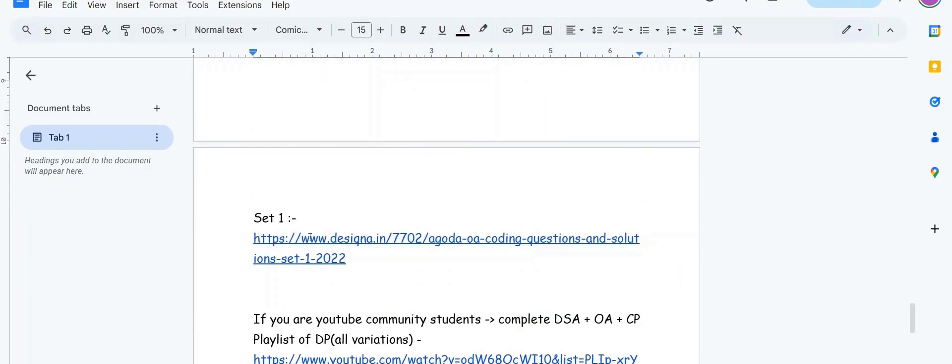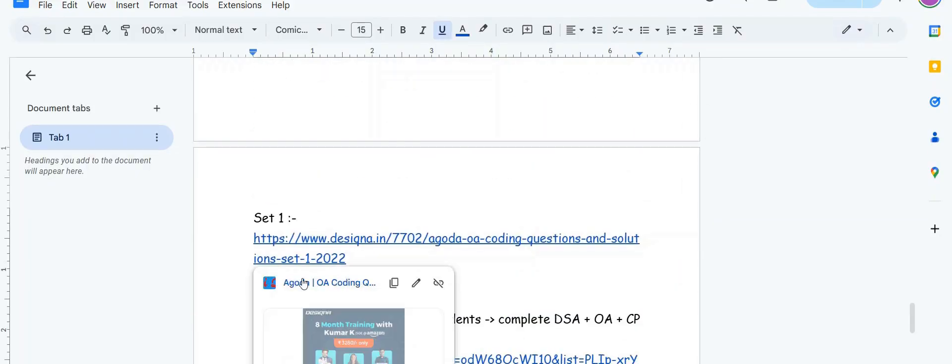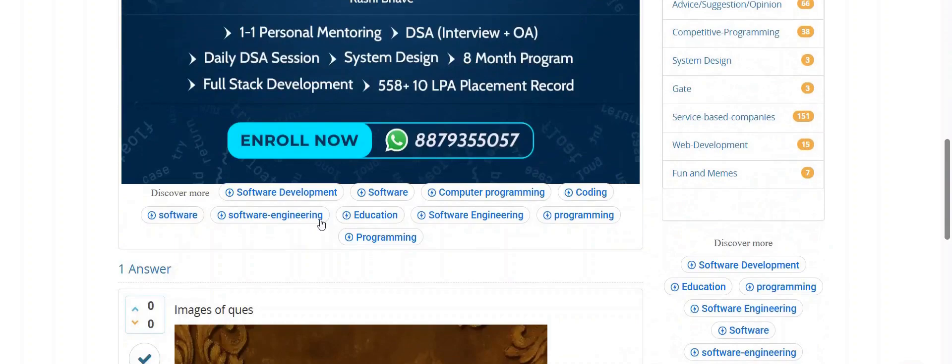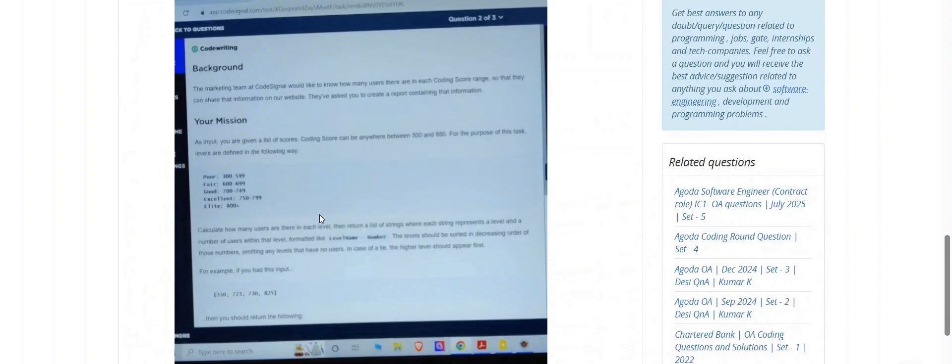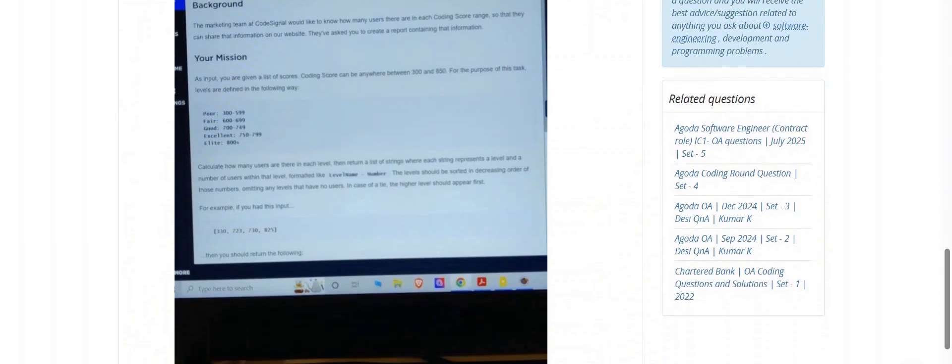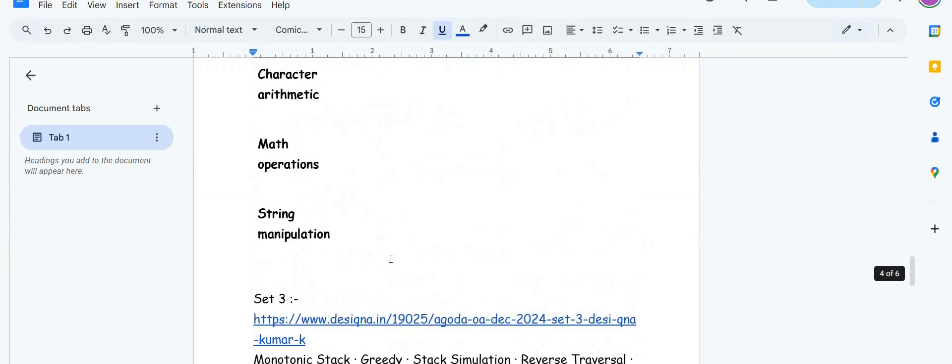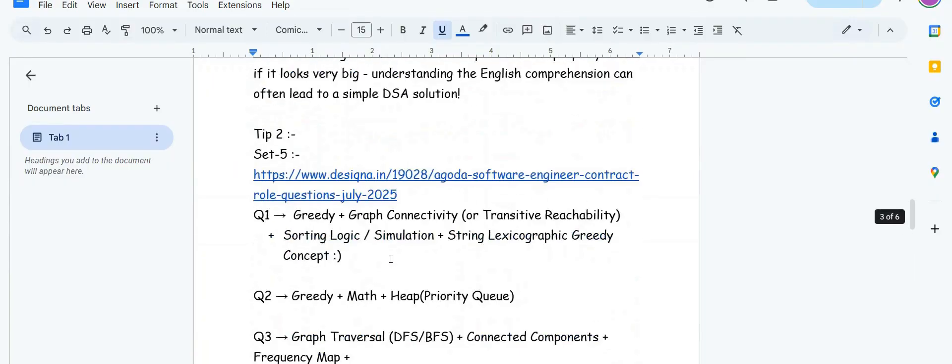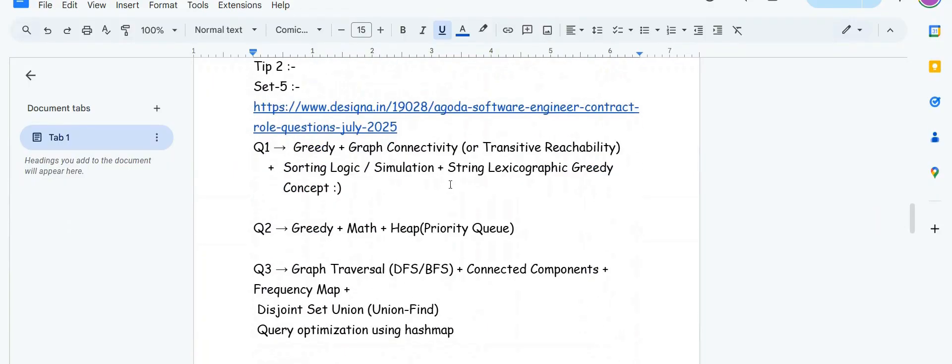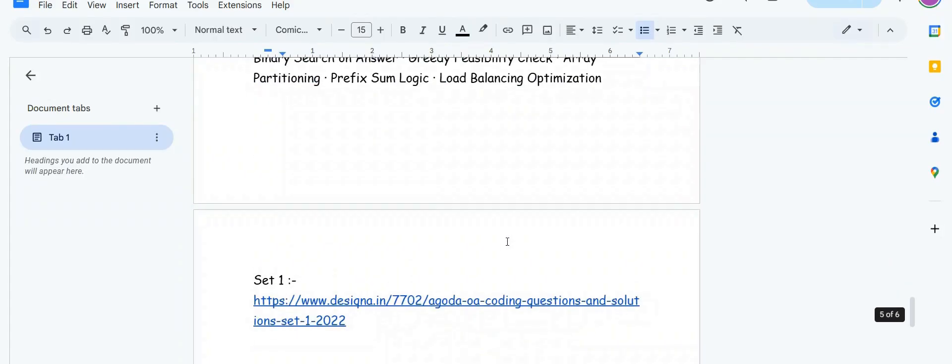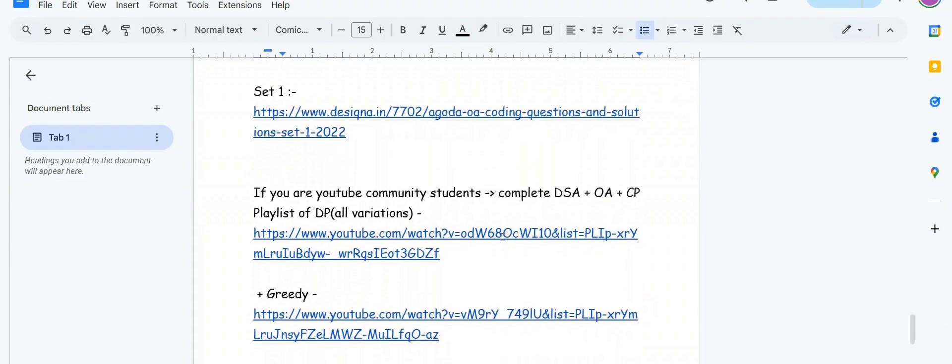Set one is also a string manipulation and encoding decoding problem. The set five first question also involved string lexicographic greedy concept. So the conclusion is if you are my YouTube community student you should complete this playlist.